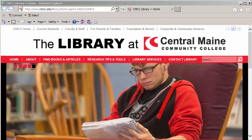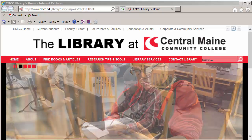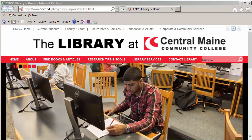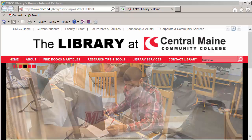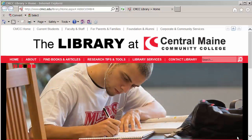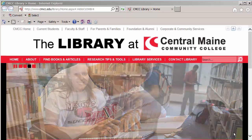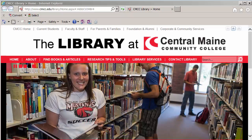Today we're searching for scholarly articles for Mary Therese Duffy's psychology class. You want to start at the library's homepage. There's a link to this off the CM main page — look for it on the left-hand side.